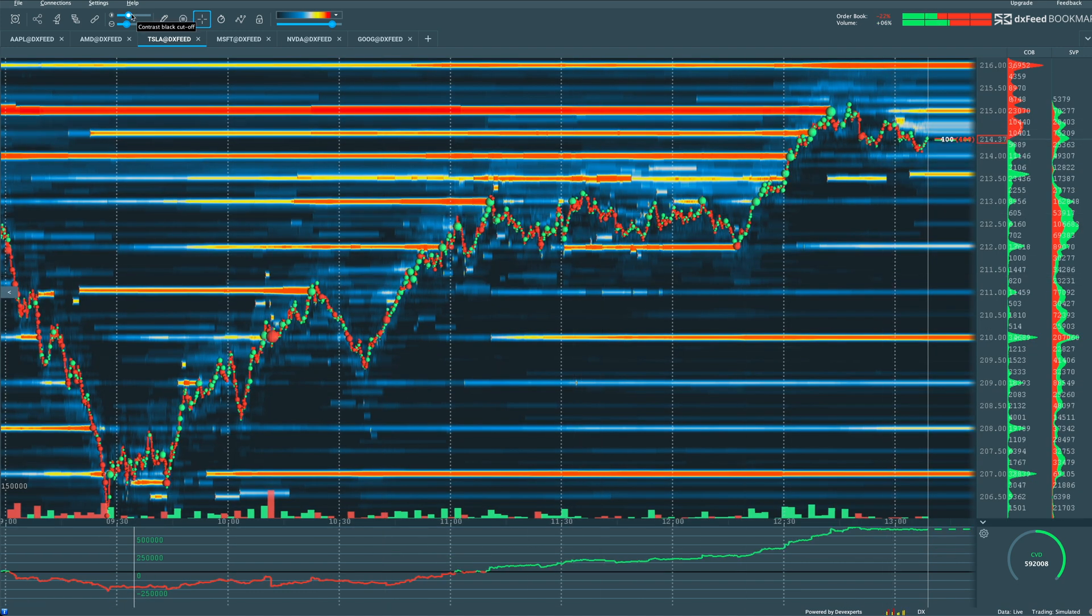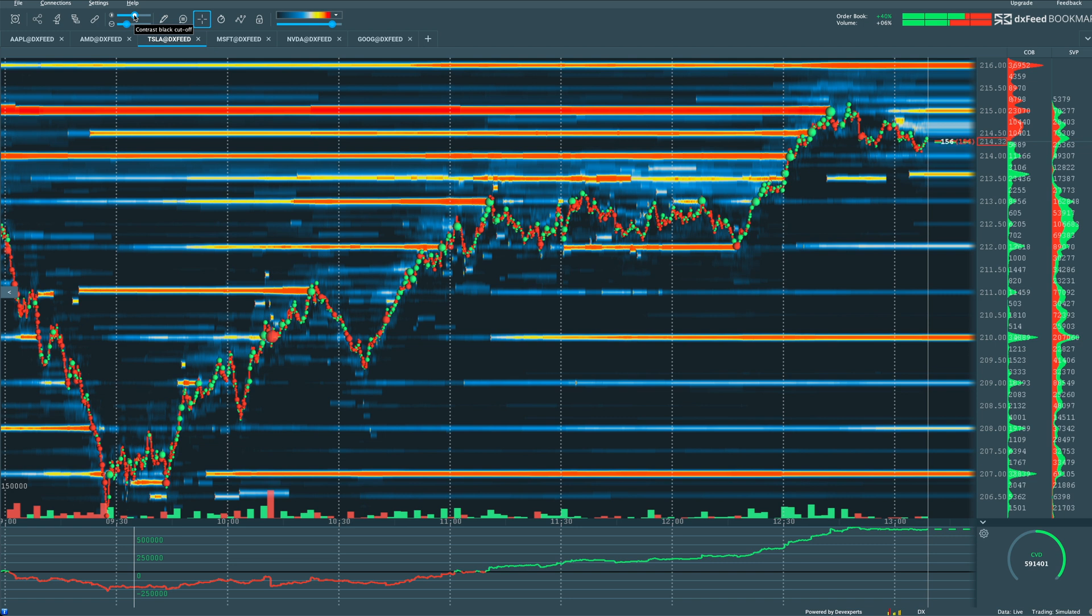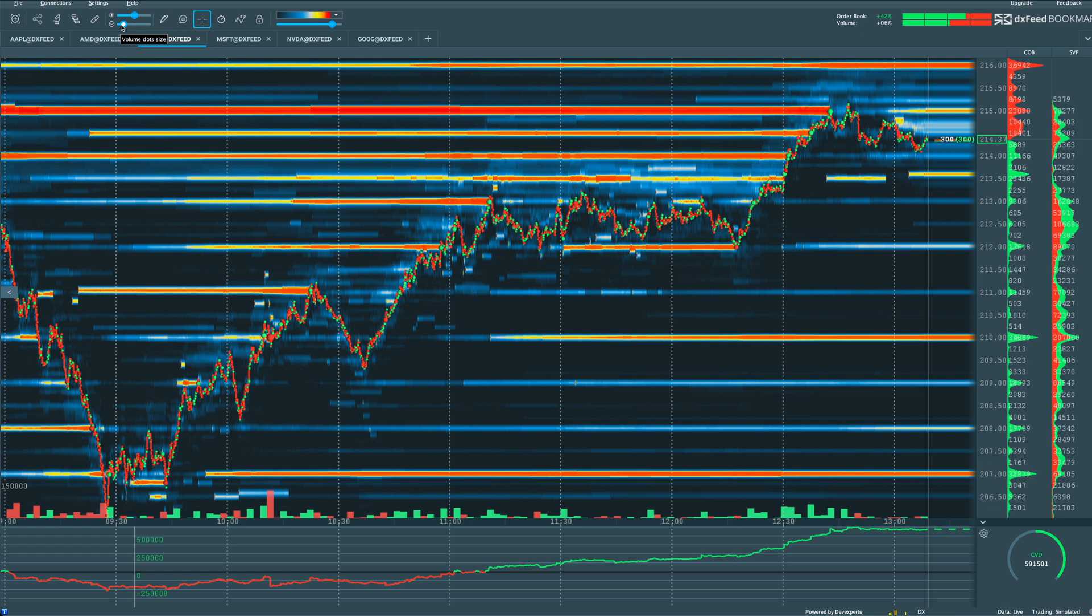Now, if you go back up to the top left, there's the contrast option. We can slide the slider to increase or decrease the contrast background. Then there's this other option right here. And this is what's going to increase or decrease the volume dot size.